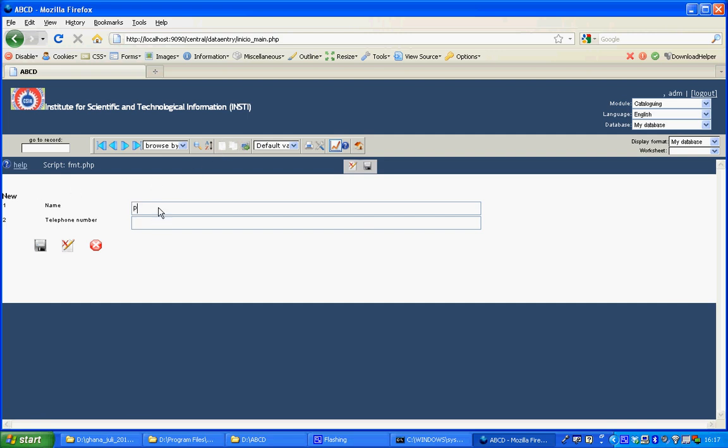I'll input it, Peter. And the telephone number is 12345678. I'll click the disk icon to save this record.